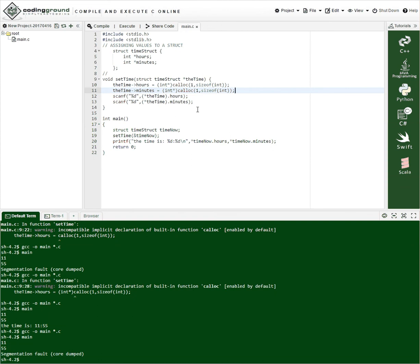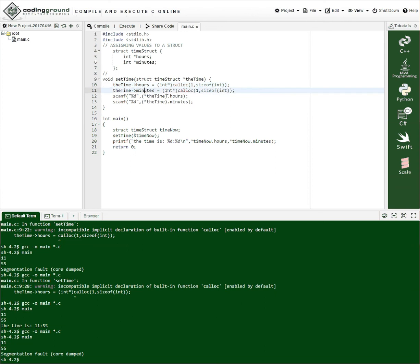So hours is a pointer to an int and it's one int. And minutes is a pointer to an int and it's one int.